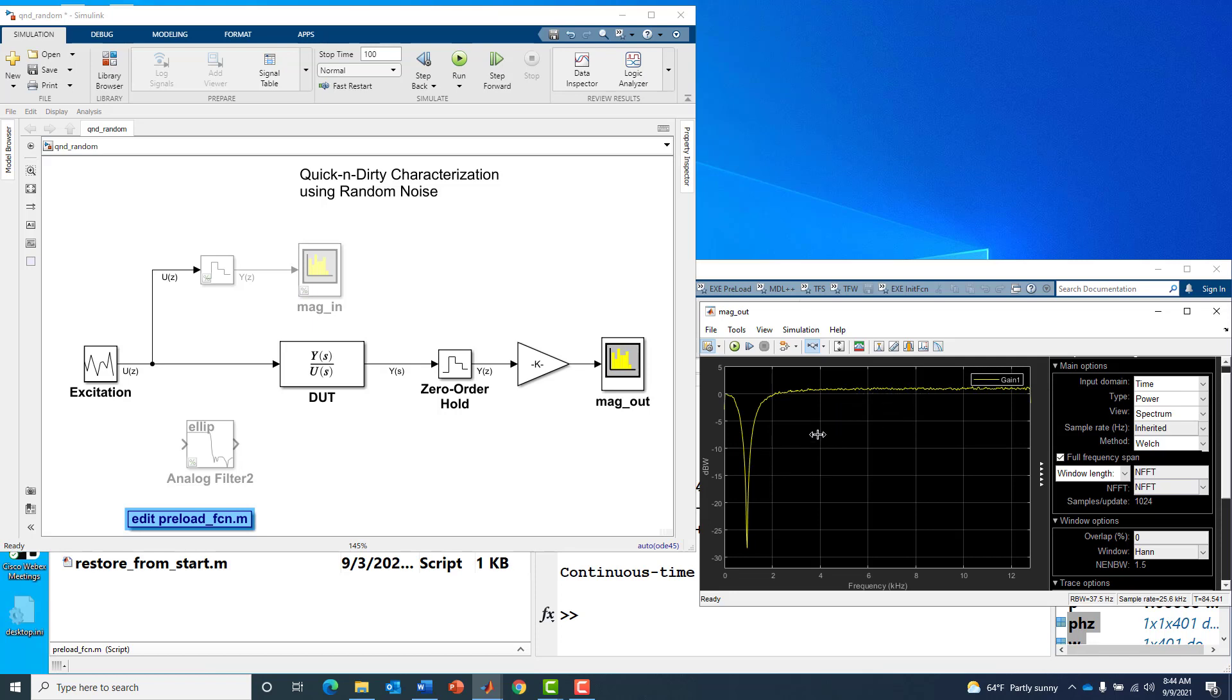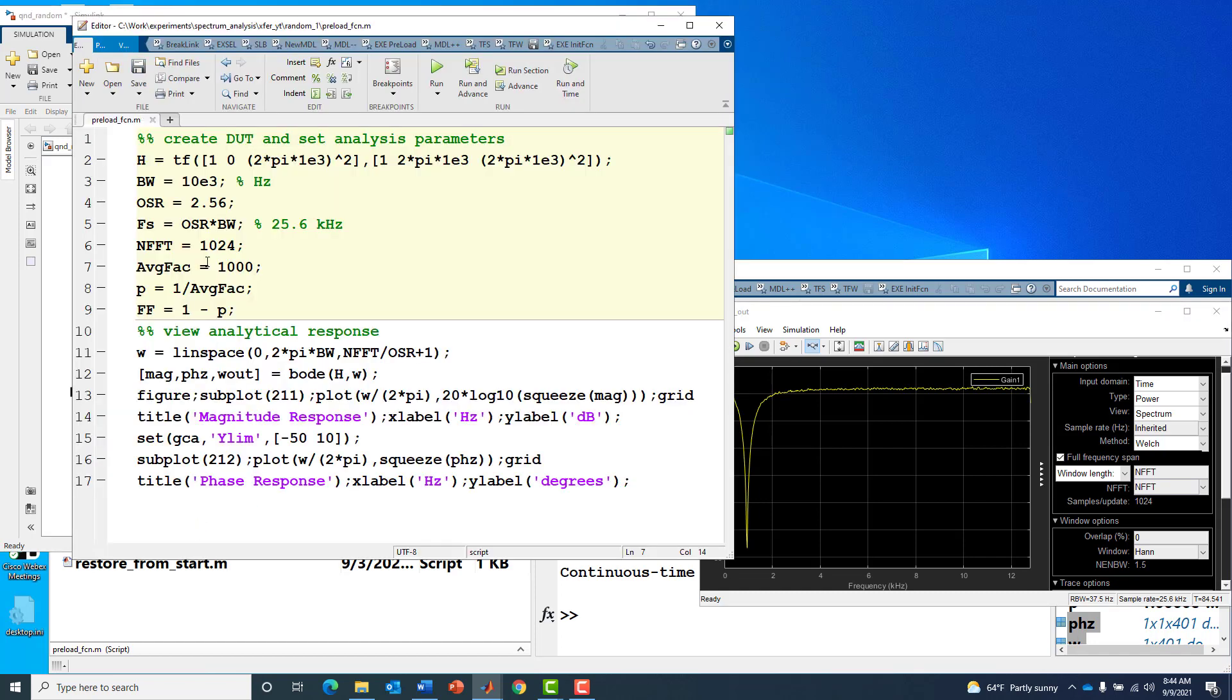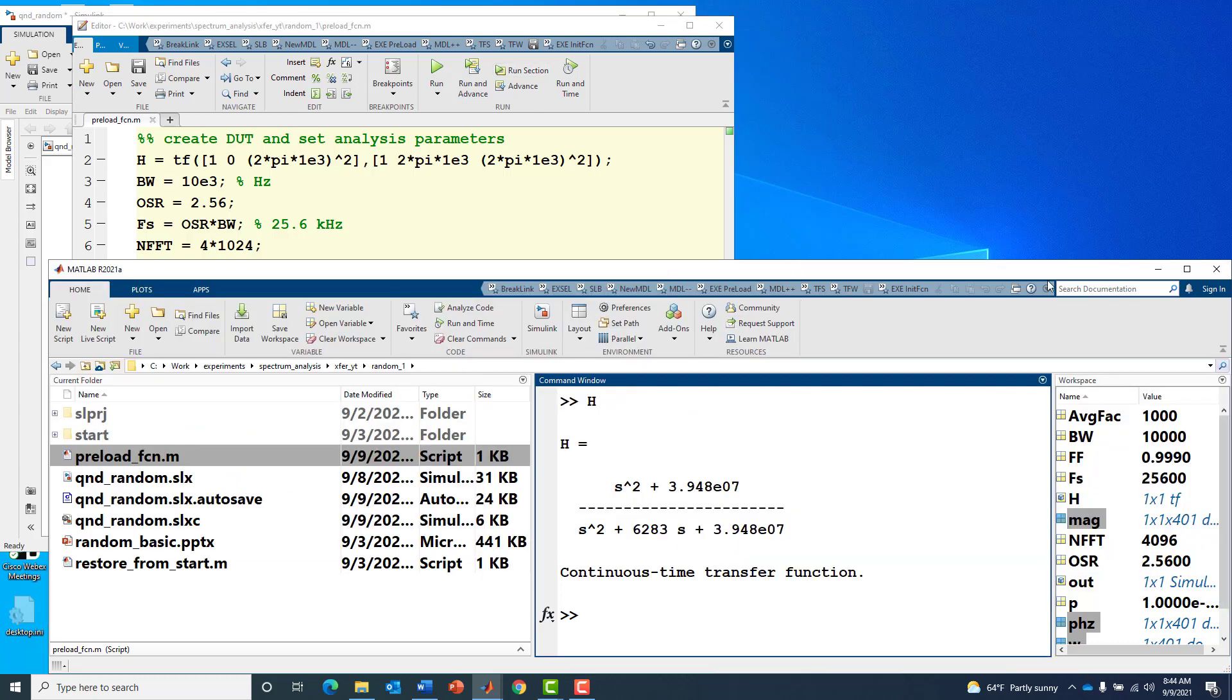Or you might say maybe it's my limited FFT resolution. In this case I've got 37.5 Hertz of resolution bandwidth. You can immediately test that theory out by bumping up the FFT size by a factor of say 4 and running that section of code.